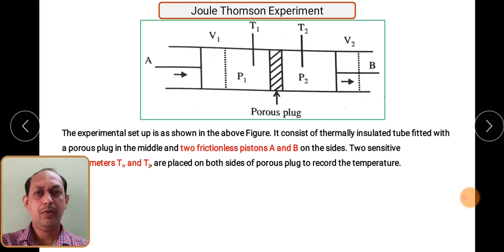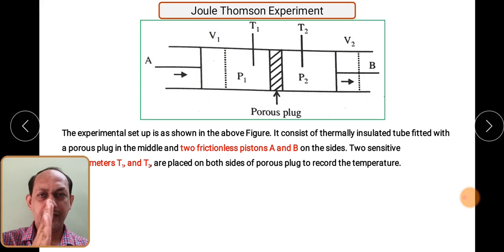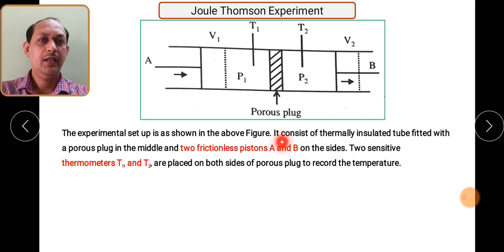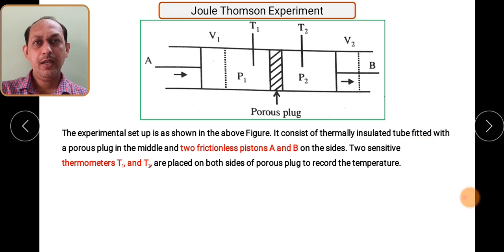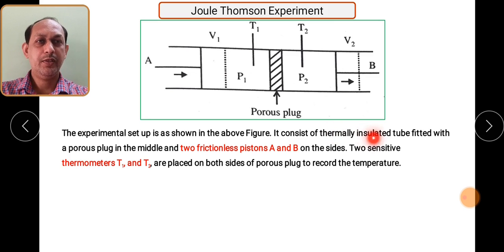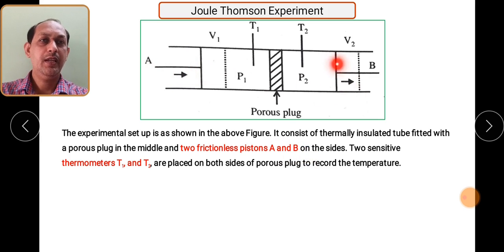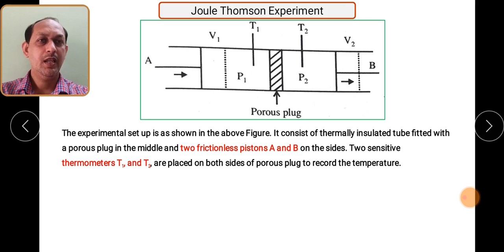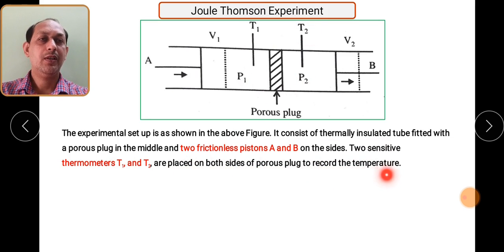The thermometers are very sensitive and can detect even very small changes in temperature. To summarize the setup: it consists of a thermally insulated tube — like a thermos flask — with no heat loss (Q = 0), a porous plug in the middle, and two frictionless pistons A and B. The pistons are frictionless so they can move easily. Two sensitive thermometers T1 and T2 are placed on both sides of the porous plug to record the temperature.